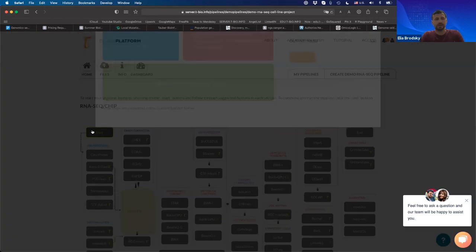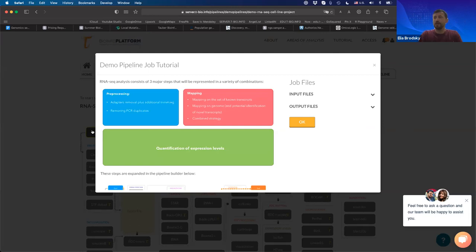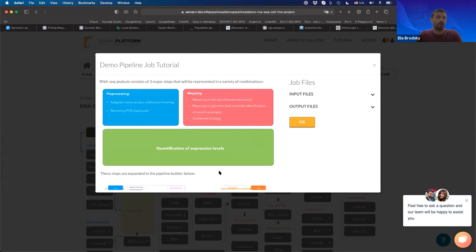As we start the process of RNA-seq data analysis, it's important to keep the logic in mind. All processing consists of three major steps: first, pre-processing — cleaning raw data from adapters and technical variation; second, mapping or alignment — either to the full transcriptome or genome, or a combined strategy; and third, quantification — which can refer to quantification of known, novel, or alternative variations referred to as isoforms.